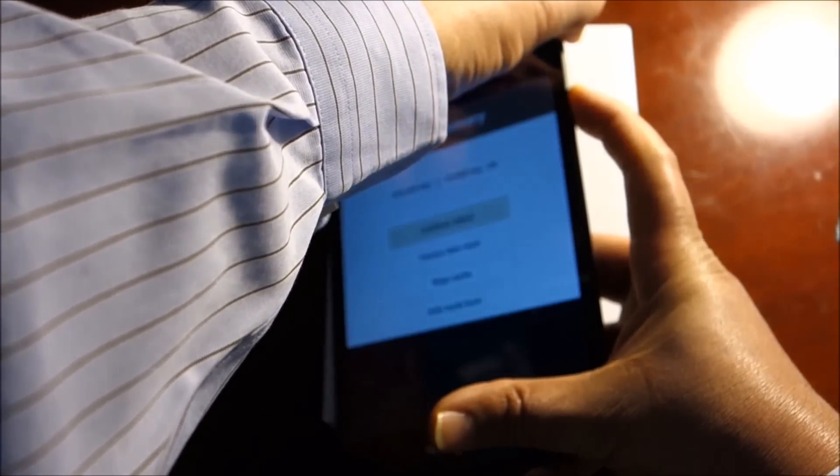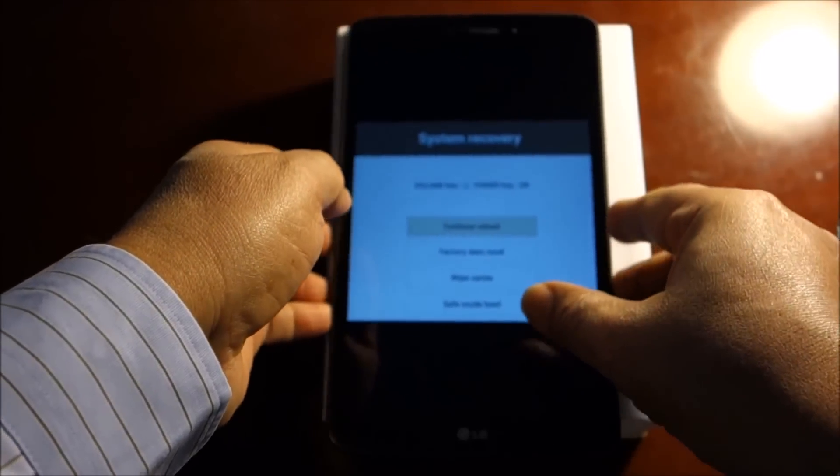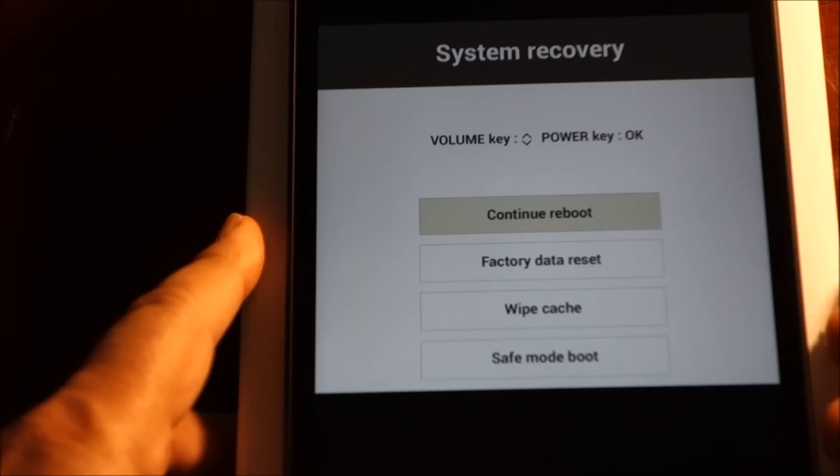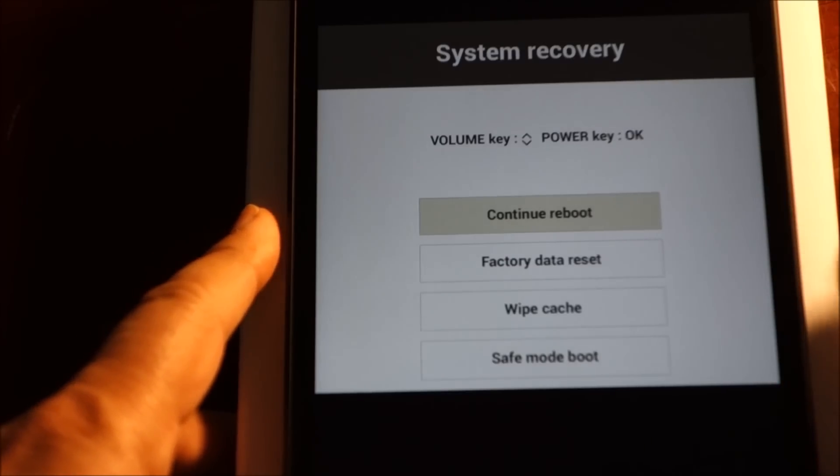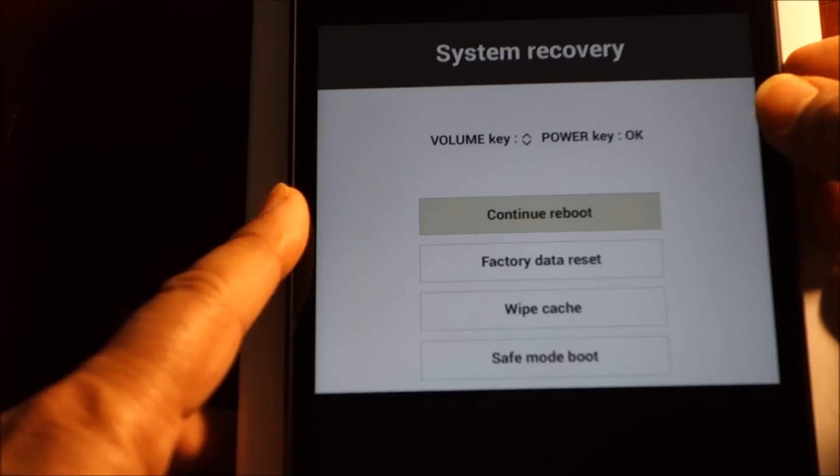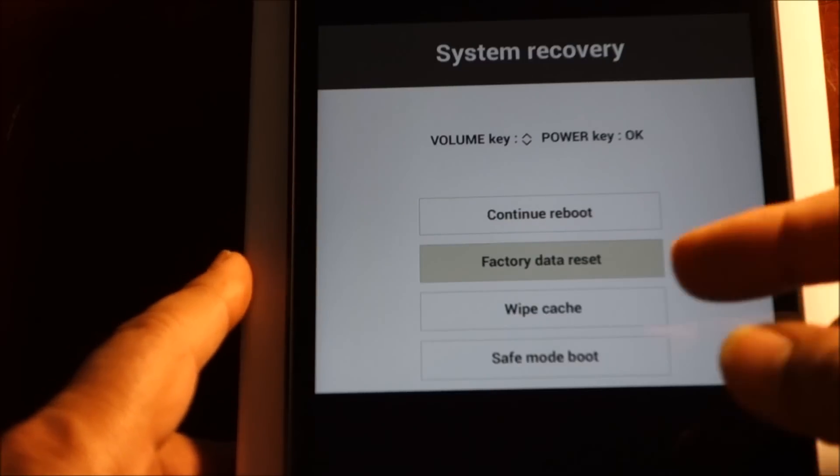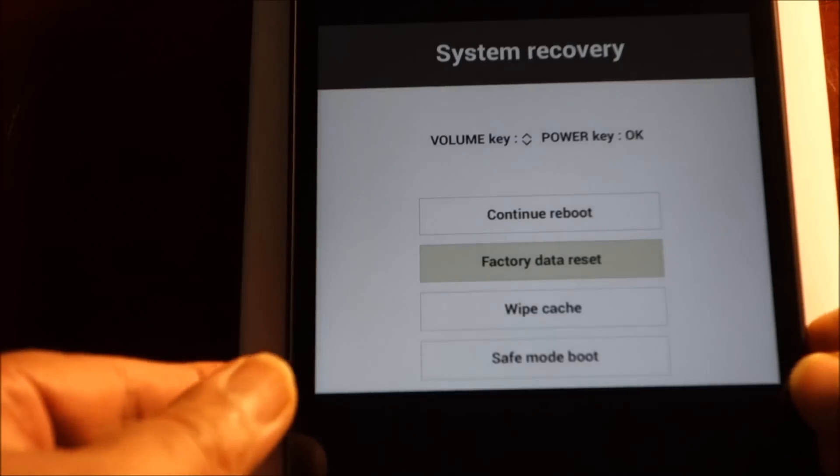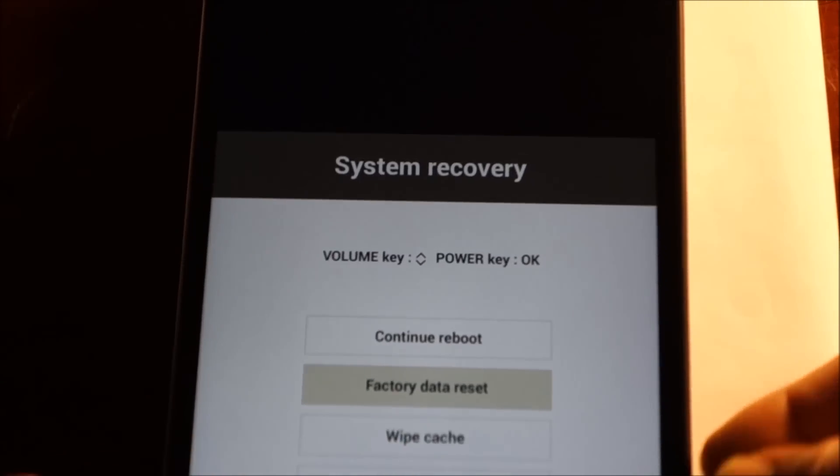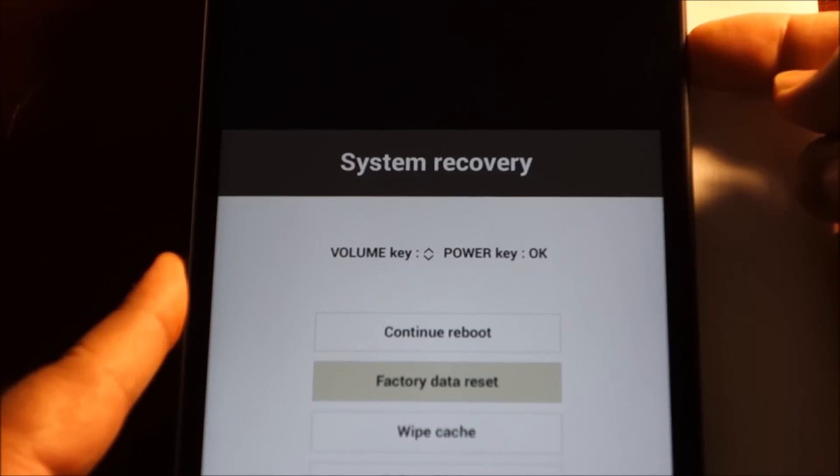So once we are in system recovery screen, I'm going to press volume down. It says factory data reset. In order to do this, we have to press power to execute, scroll down to yes and press it again, the power button.